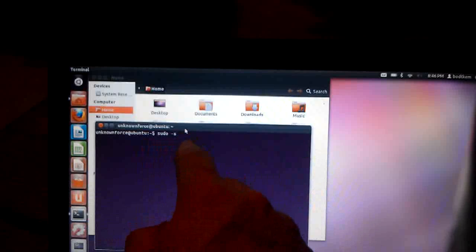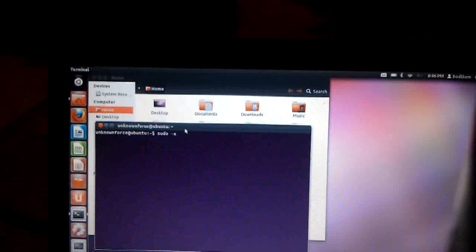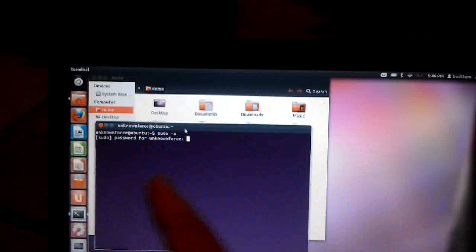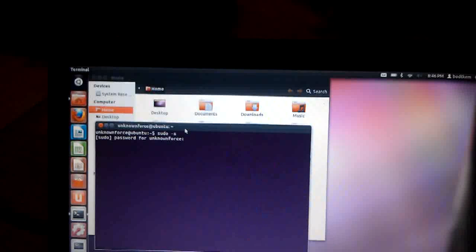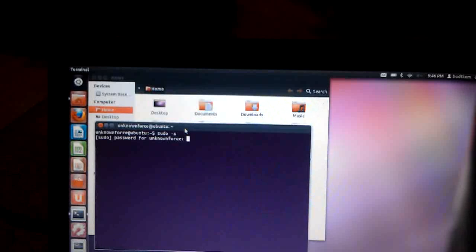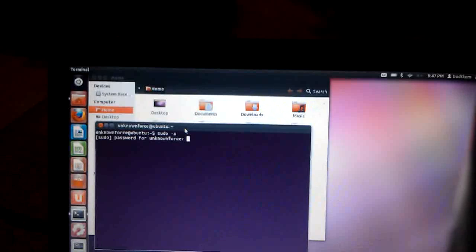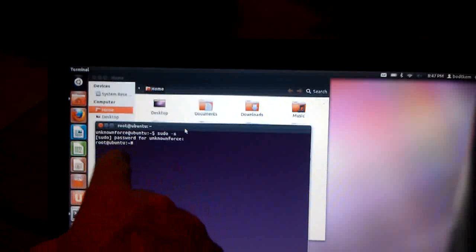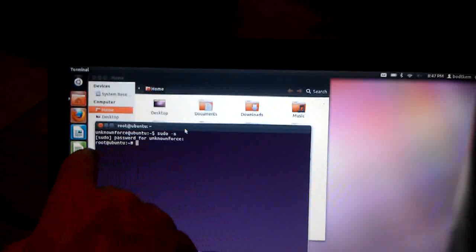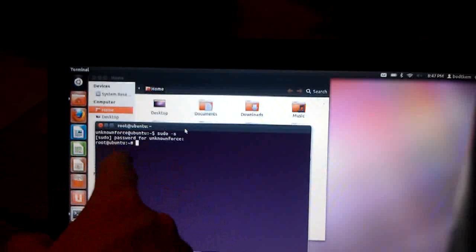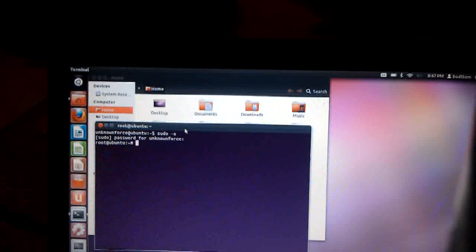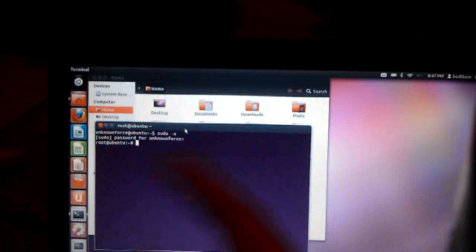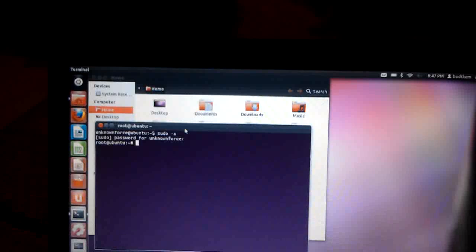To do that, you type in sudo dash s, or sudo space dash s, and press enter. It'll ask for your password, so go ahead and give it that, if you have a password set up at all. The next part you'll have, it'll say root at Ubuntu, with a pound sign. That indicates you've got full root access to the system and everything. So any command you put in will be a root command at that point.